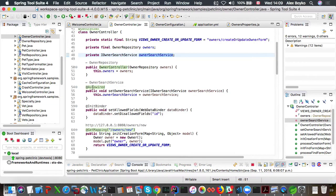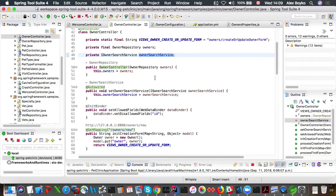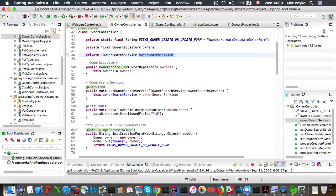And yes, we can see that app has been restarted with DevTools. And now we see that it's owner search service being wired in. So that fixes our problem.